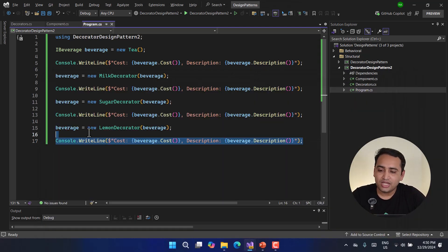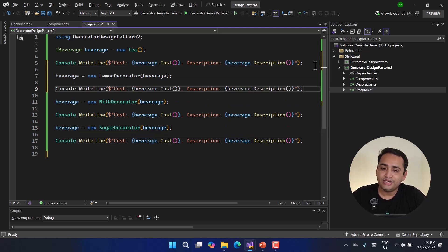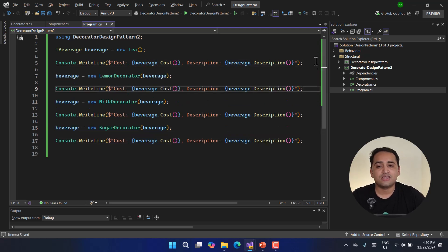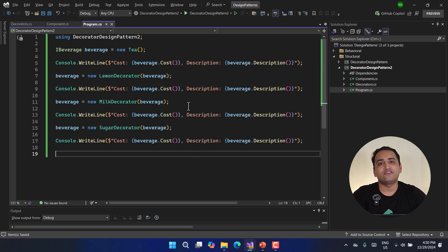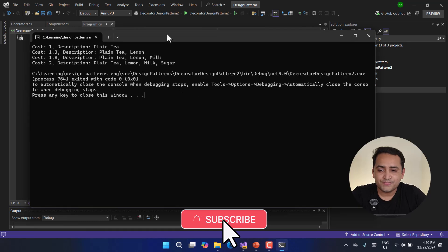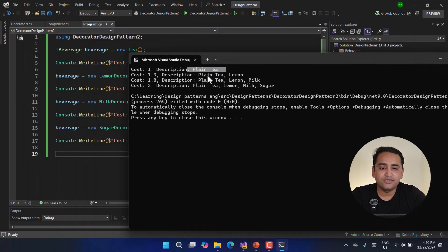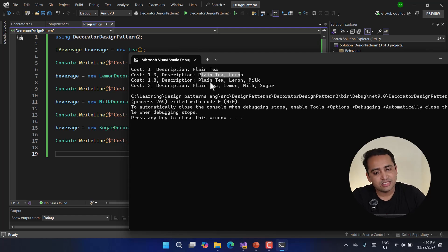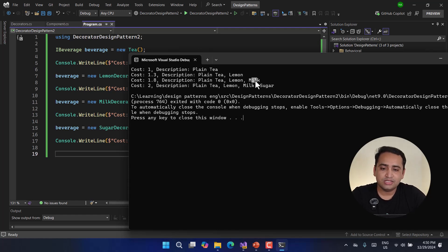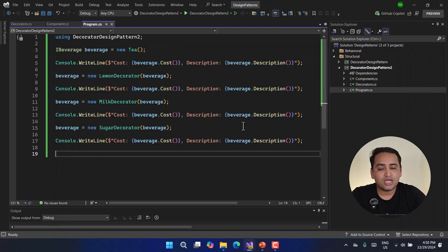The best part of the Decorator design pattern is that you can call the decorators in any order. For example, applying Lemon first on plain tea gives 'Plain Tea with Lemon', then wrapping with Milk gives 'Plain Tea with Lemon with Milk', and finally Sugar gives 'Plain Tea with Lemon with Milk with Sugar'. The order in which you define the decorators determines the output.